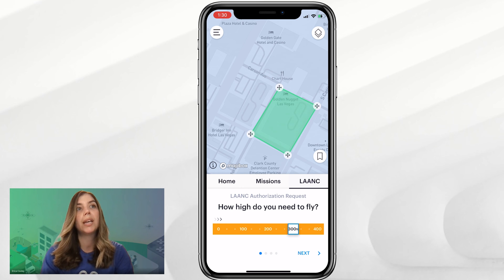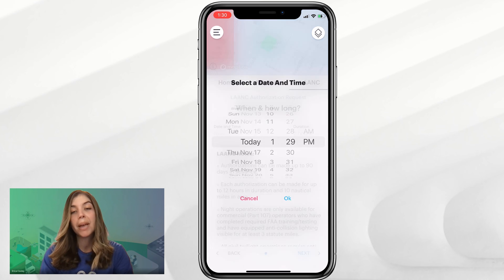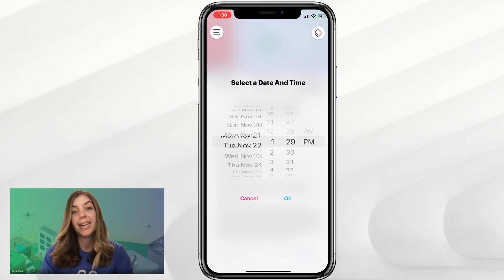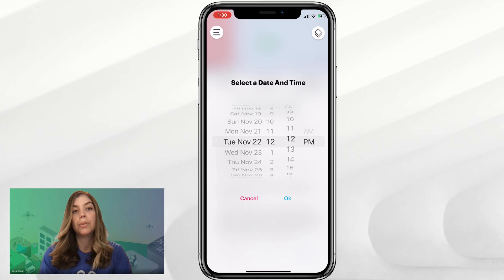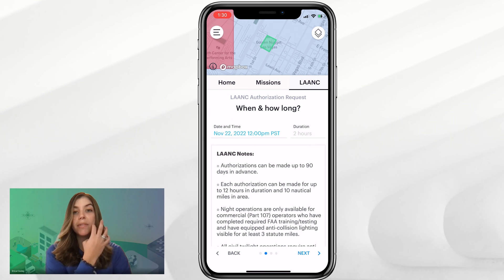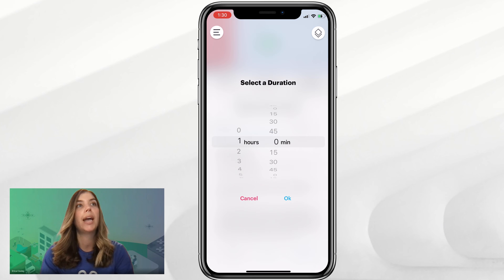Then click the Next button, and now we'll select our time and date for the operation. Let's say we need to fly next Tuesday, November 22nd, and we need to operate at 12 noon. We'll say the duration of our mission will be about an hour, so we'll select the one hour option and click OK.